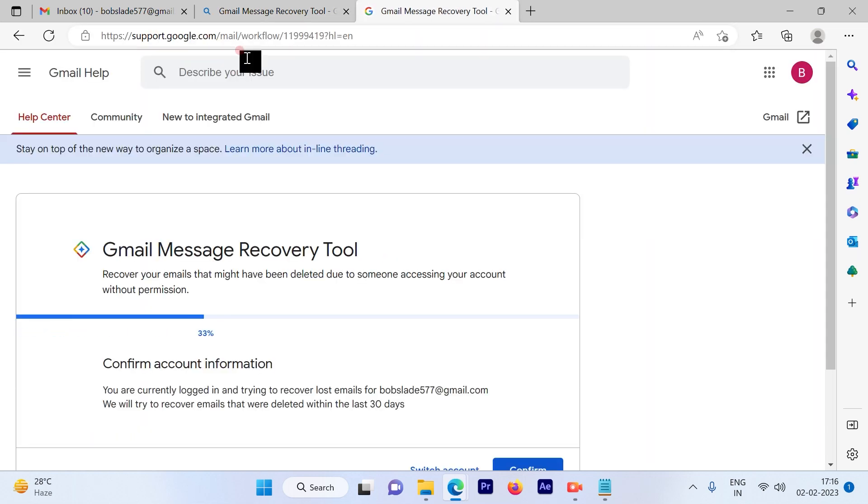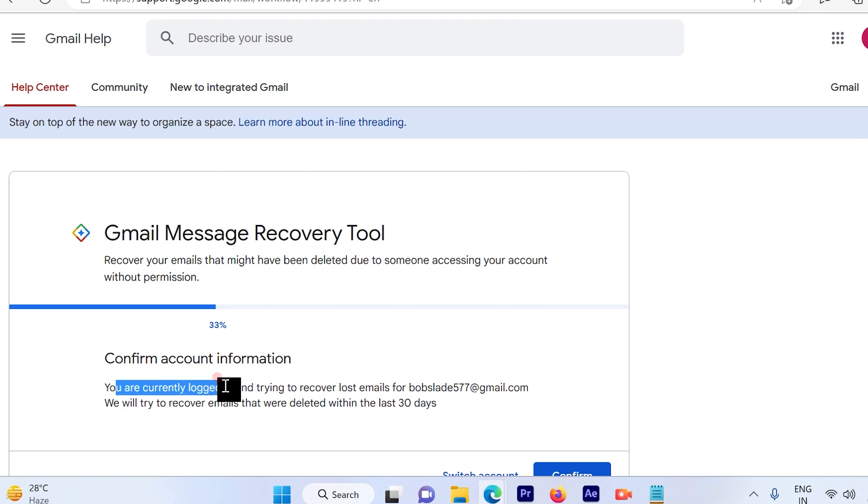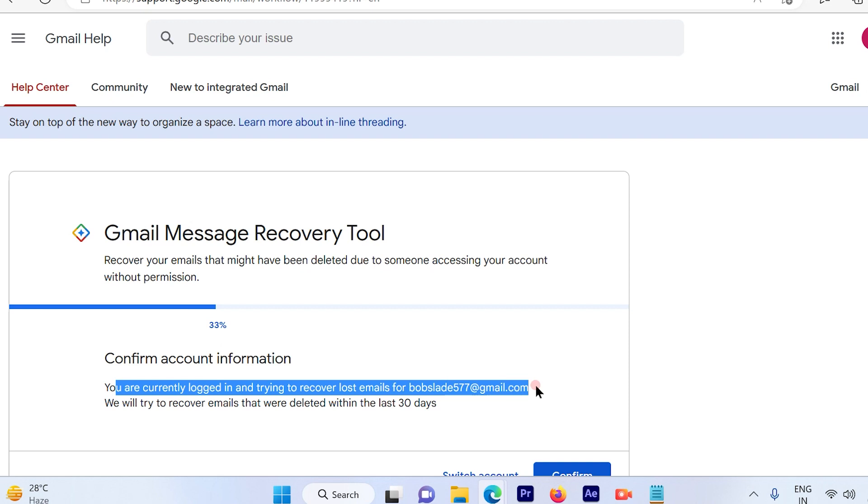And you will be directed to this link. So once you get directed to this link, it will go ahead and show you your current logged in email ID.